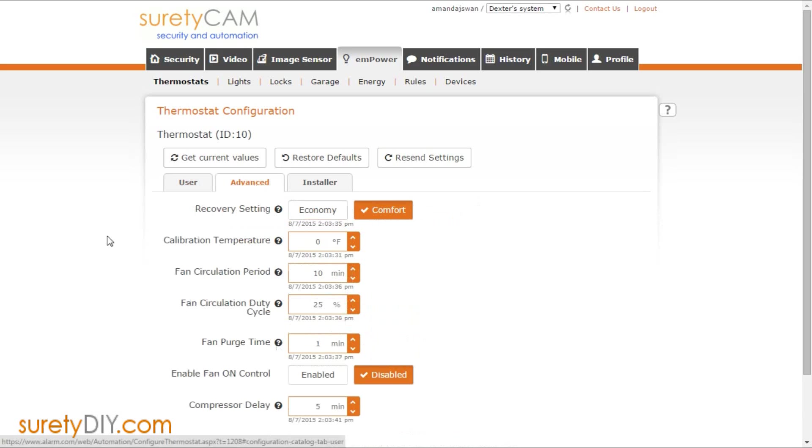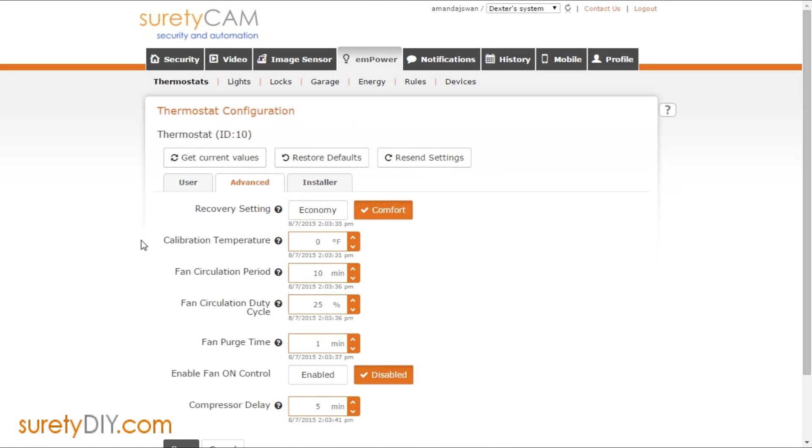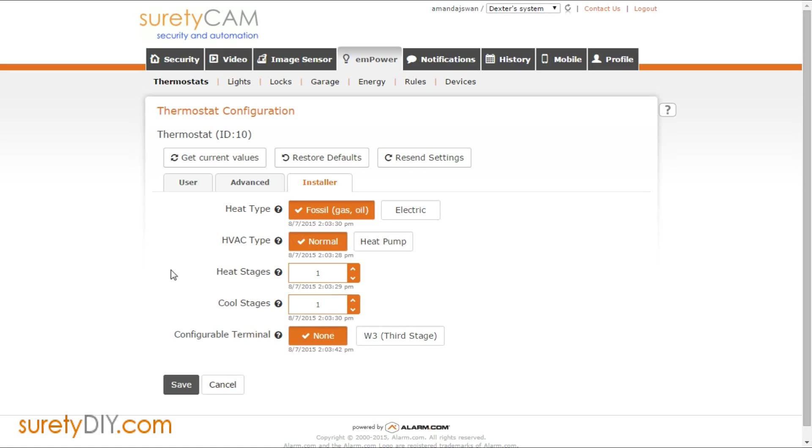You'll also have access to the advanced and installer tabs, the contents of which will depend on the type of HVAC system you have. But here you'll be able to change more specific settings such as calibration temperatures and detailed fan functionality.